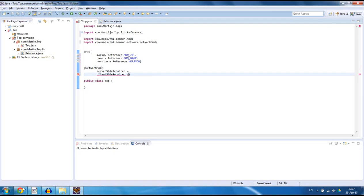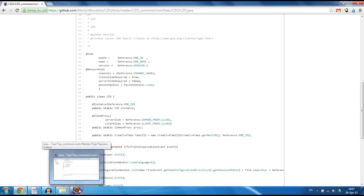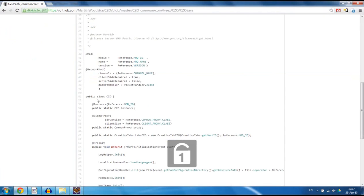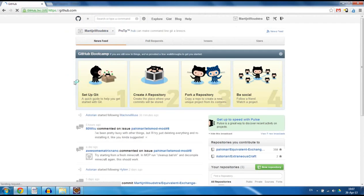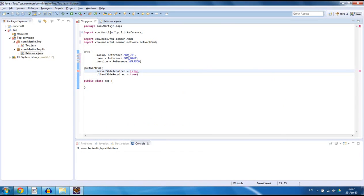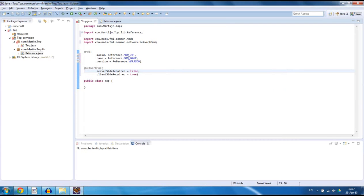Notice that there is a lowercase on the server and on the client — some people might make mistakes on that and it's going to give them errors. So clientSideRequired is true, serverSideRequired is false. I will also upload this class that I'm creating right now to my GitHub. You can see that I did that for my first tutorial, so you can always look back on how I did it by going to my GitHub and looking it up. So now we have the @NetworkMod.